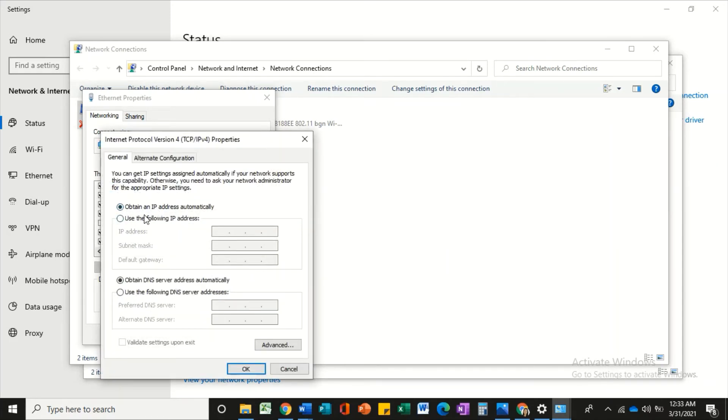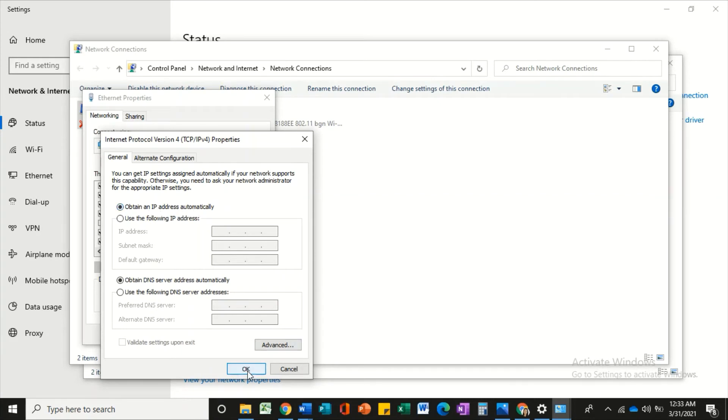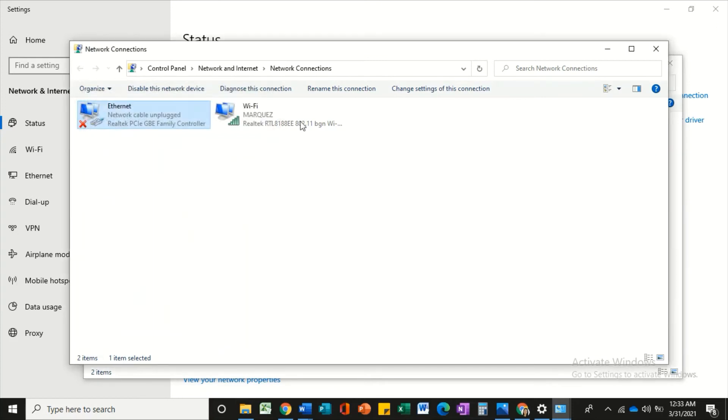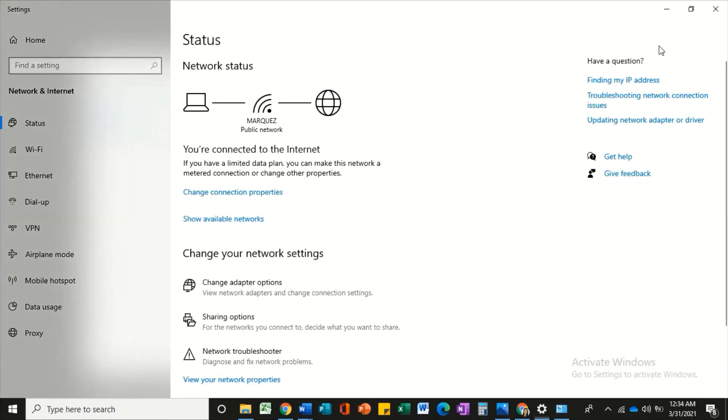This time, our Windows 10 is already set into Dynamic IP Address, which is also known as Obtain an IP Address Automatically. Then click on OK button, then close. And that's it on how to set the Windows 10 into Dynamic IP Address.